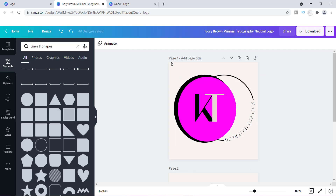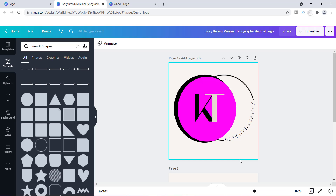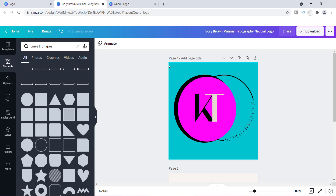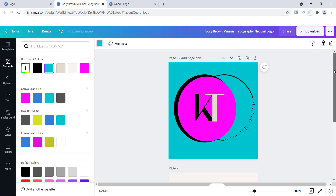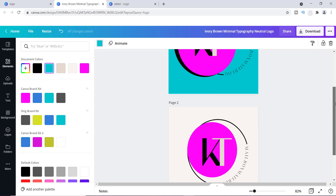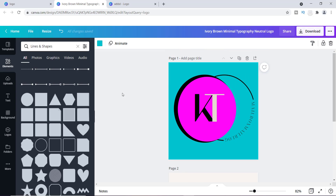If you want to change the background color, you can do that too — change it to any brand color you have. I like this blue color right here. It's actually different from my other brand color, but it pops out really well. You can easily modify these things and play around with them.